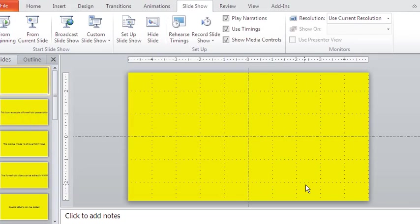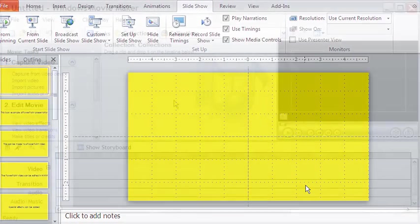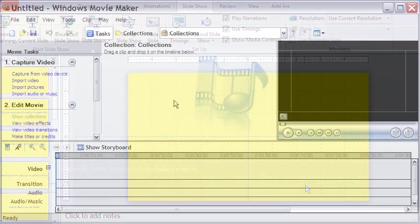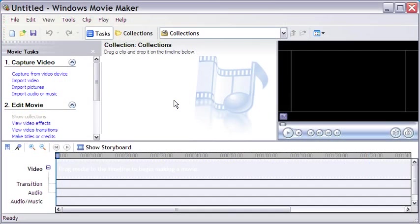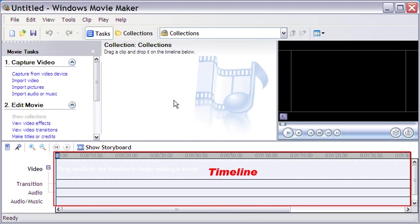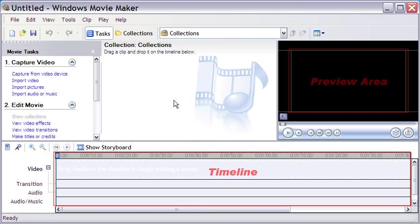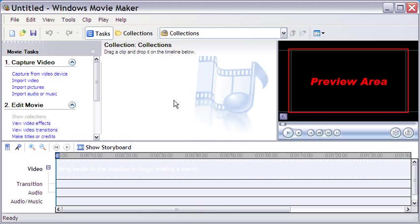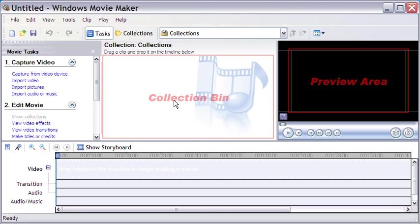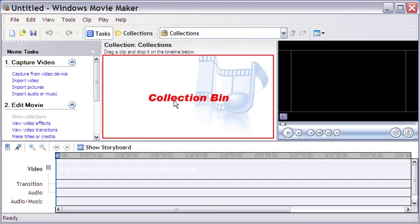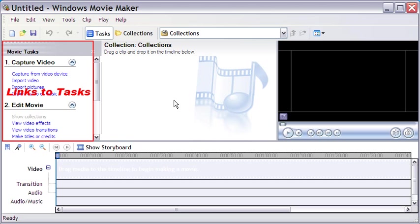This is the interface. Below is the timeline. On the right is the preview area. The collection bin is in the middle, and on the left are various links for capturing, editing and saving the video.